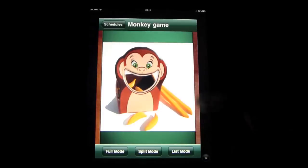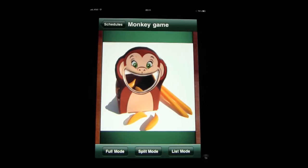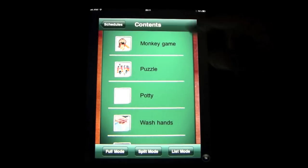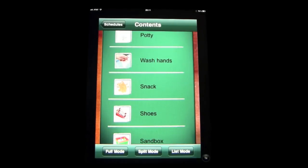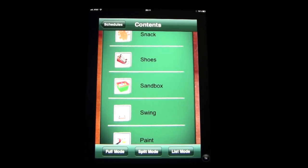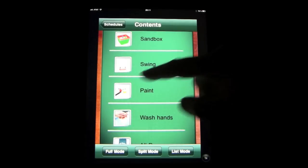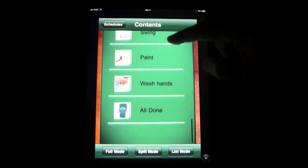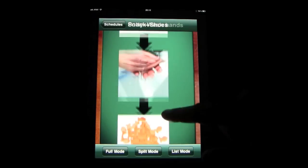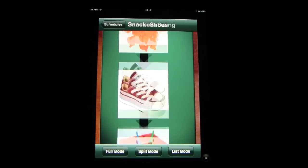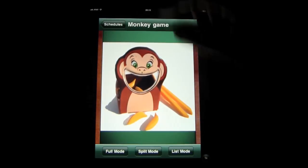Just very quickly going through these routines — this is an ABA morning routine. So the monkey game followed by the puzzle, potty, wash hands, have a snack, shoes on, sandbox play, swing play, arts and crafts, wash hands, all done. That's another way of looking at that, and again in the different modes, back to full mode. It works very nicely between all of these operations.